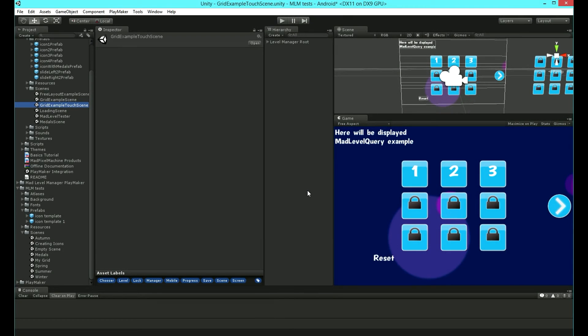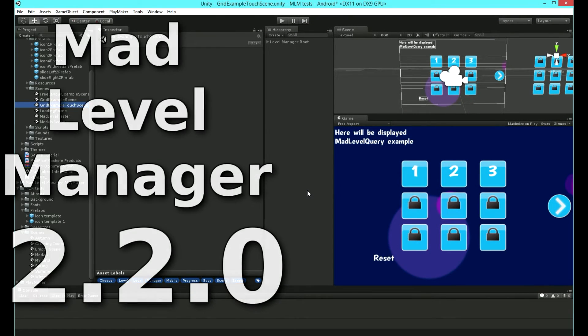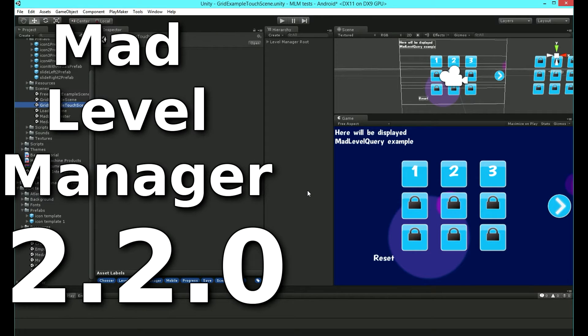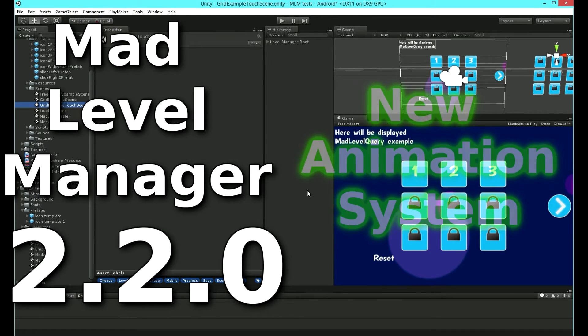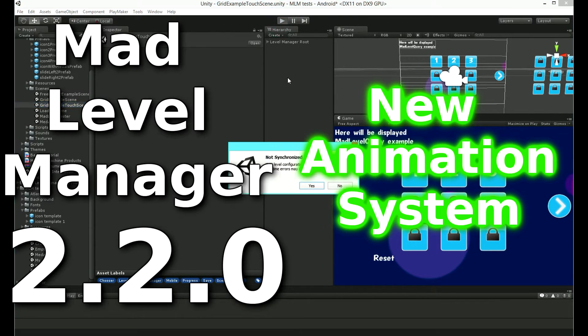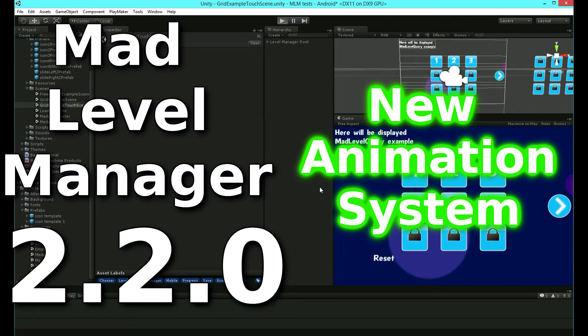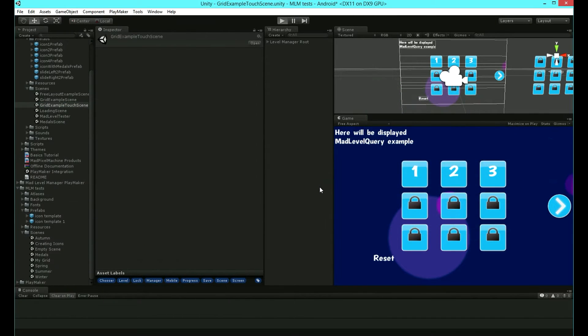Hello everyone, welcome to another video tutorial of Mad Level Manager. Ever since version 2.2.0 came out, you can use the new animation system, which I'm going to show you in a minute. The old animation system is still available and you can use it, but it has become deprecated and won't be maintained.